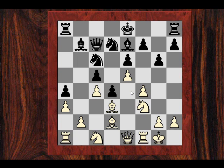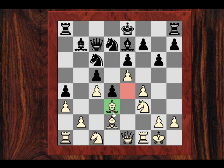Anyway, why this was all brought about was this notion that I had of a knight outpost chooser. This was a symptom that I really felt in this position I had two candidate places for this knight.